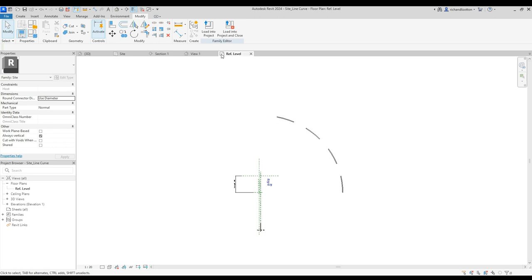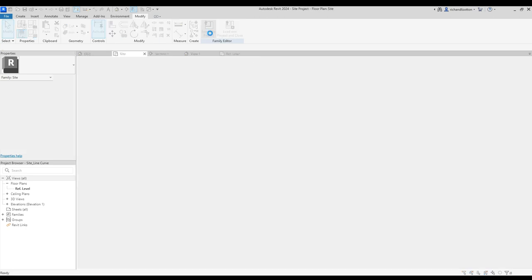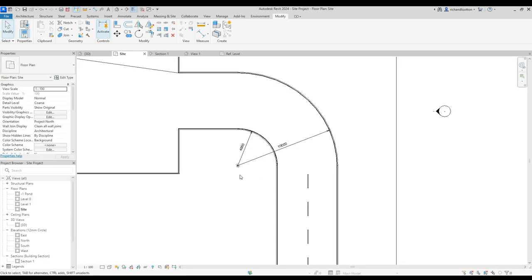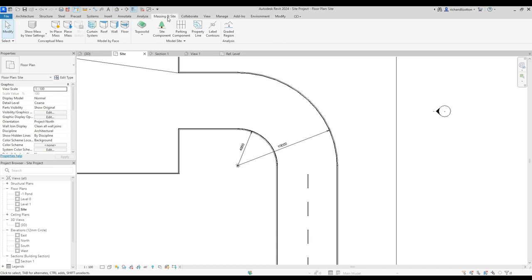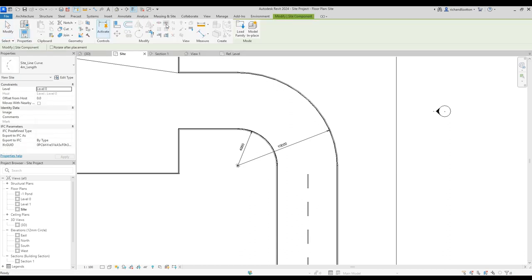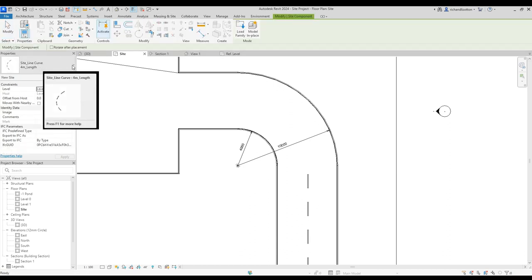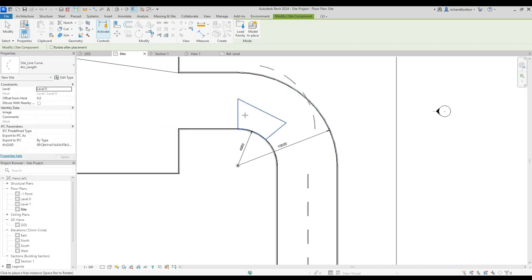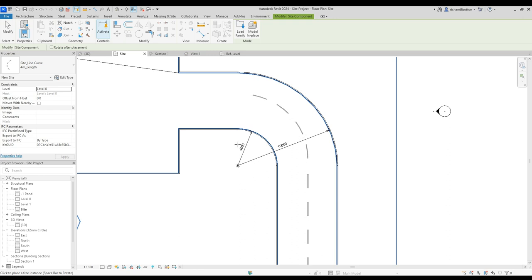So now I can load that into the project. Then go to massing and site, site component, and we've got our sight line curve. We can then position that and rotate it a little bit as we see fit.